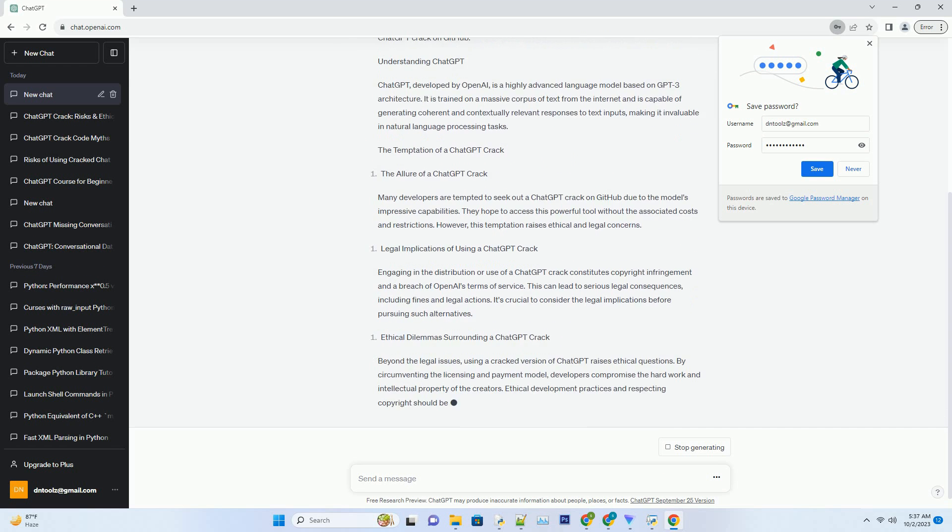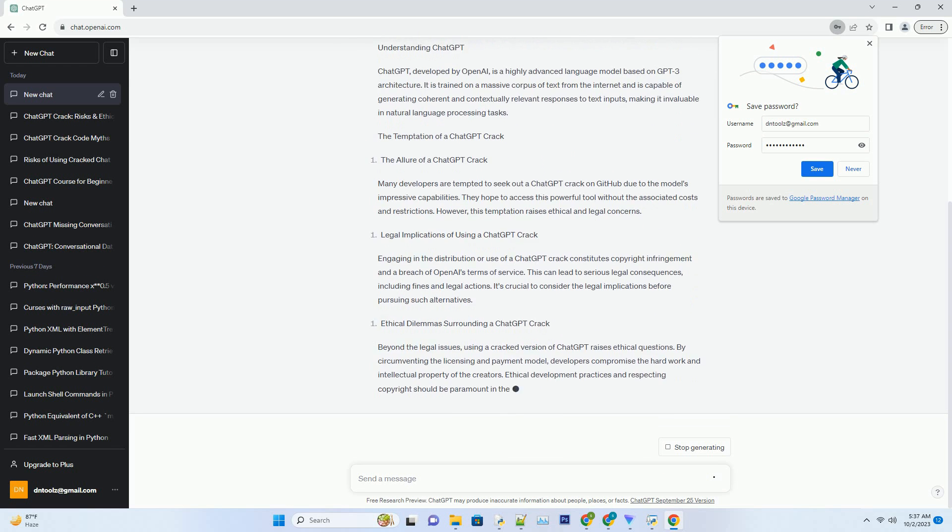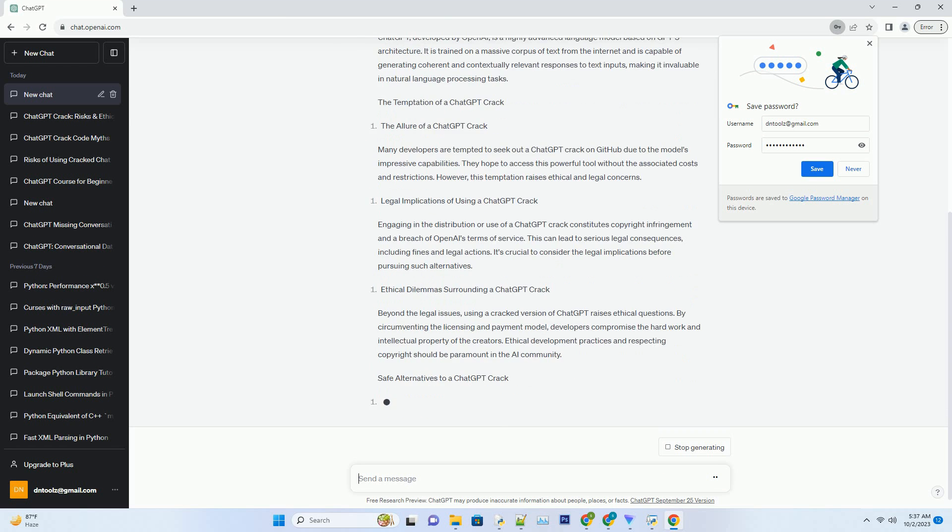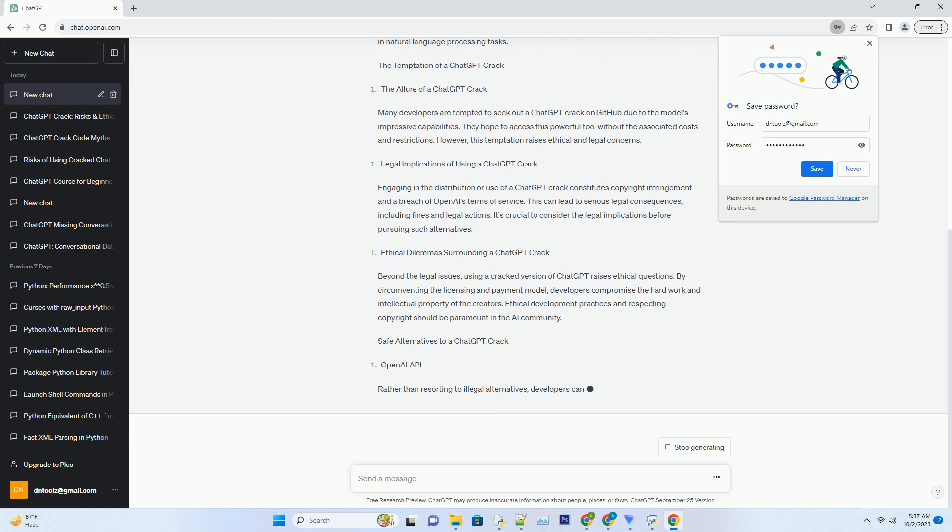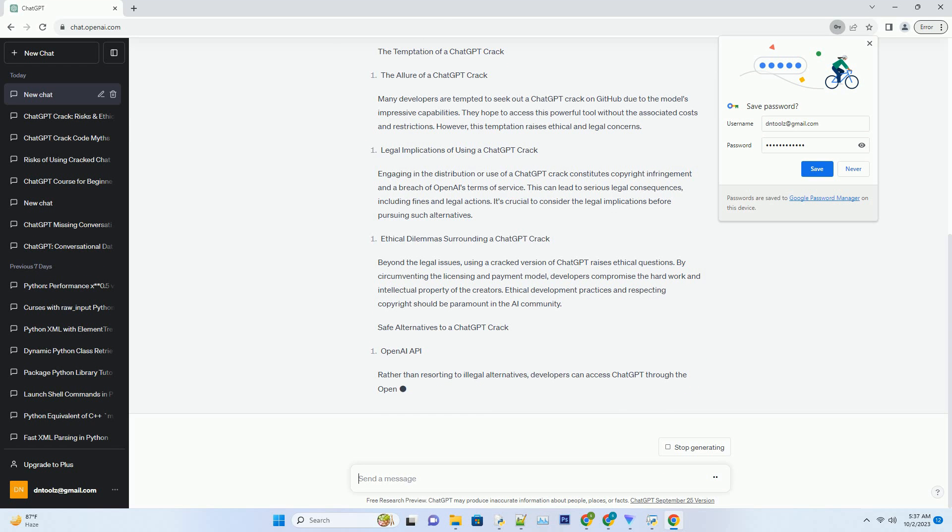The Temptation of a ChatGPT Crack. The allure of a ChatGPT crack: many developers are tempted to seek out a ChatGPT crack on GitHub due to the model's impressive capabilities. They hope to access this powerful tool without the associated costs and restrictions. However, this temptation raises ethical and legal concerns.